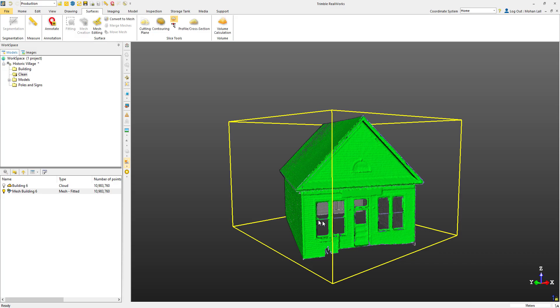In the final tutorial of this series, we'll take a quick look at how we can edit our mesh and texturize it. If this tutorial helped you, be sure to like and subscribe for more Realworks content. And as always, be sure to follow along for more Realworks tips.